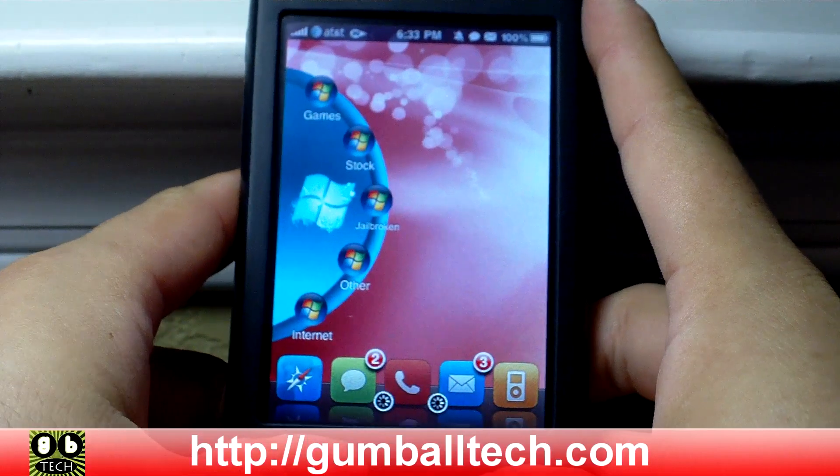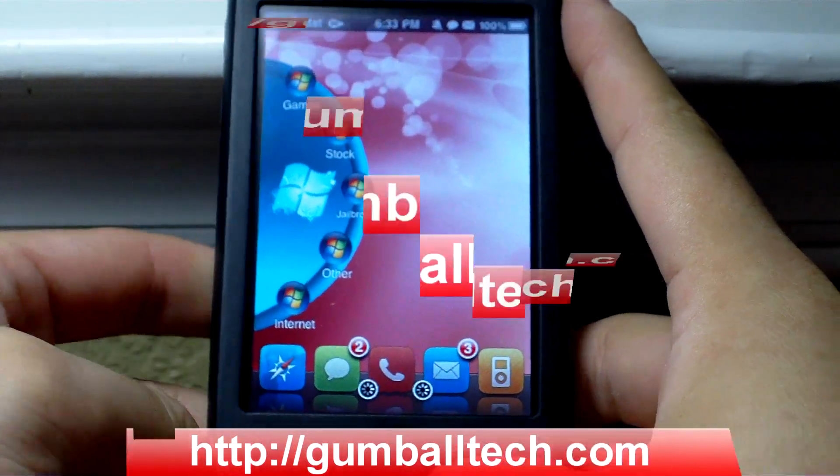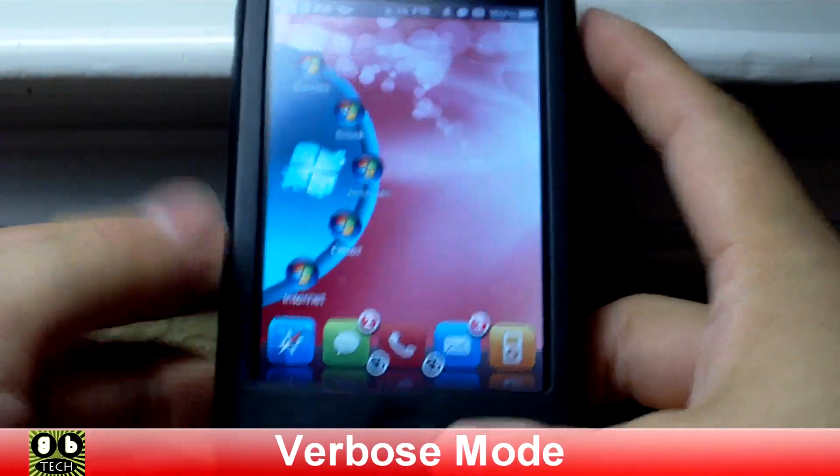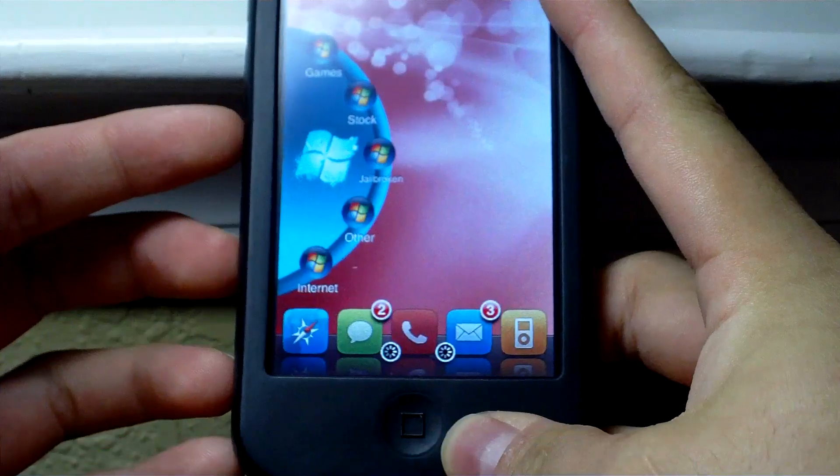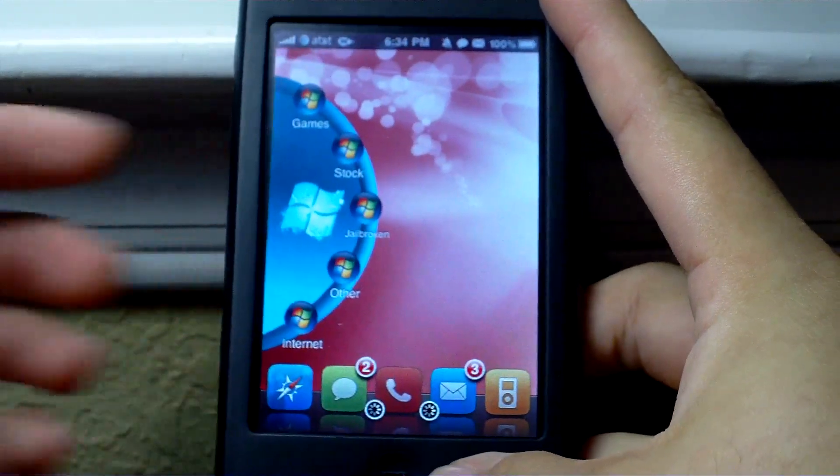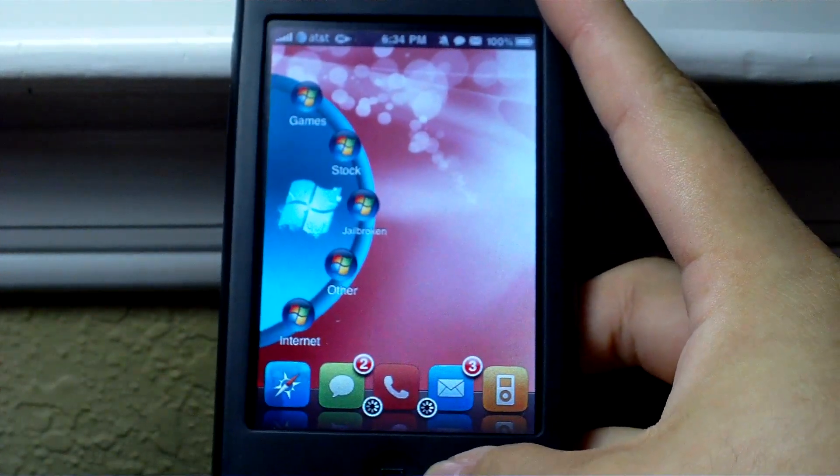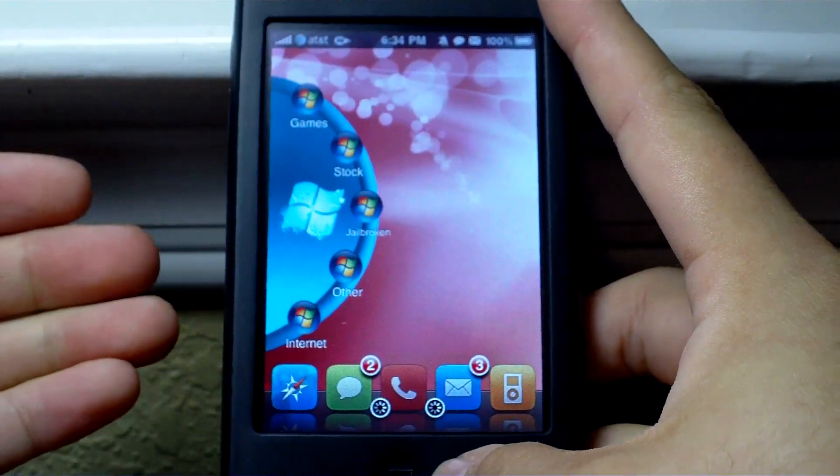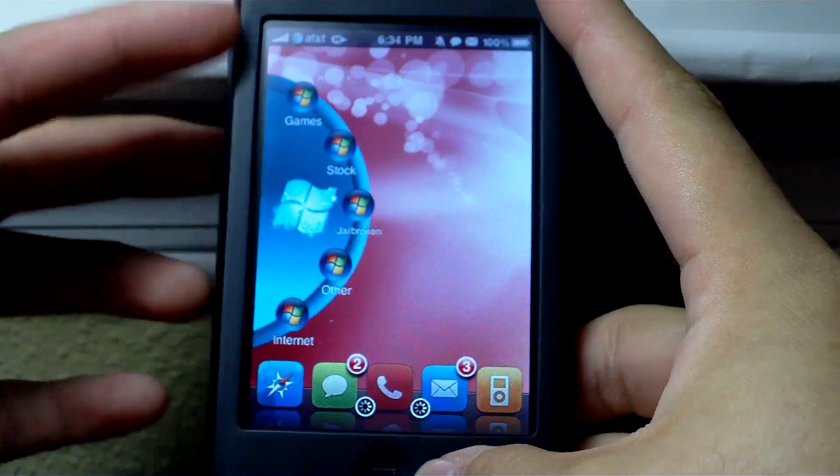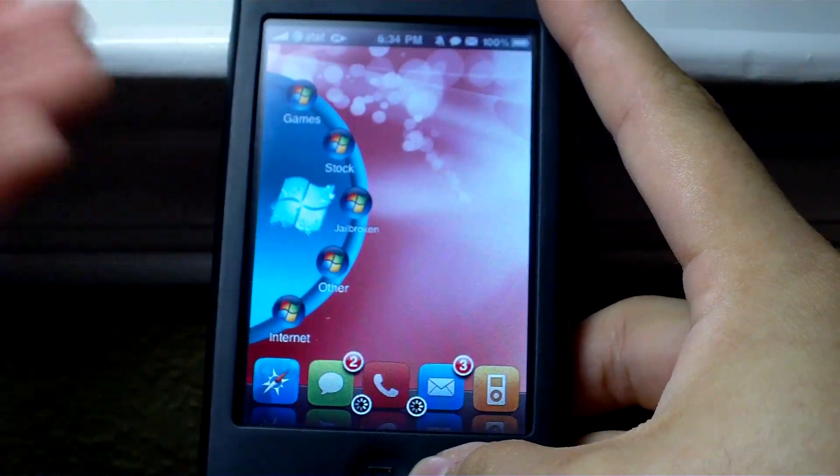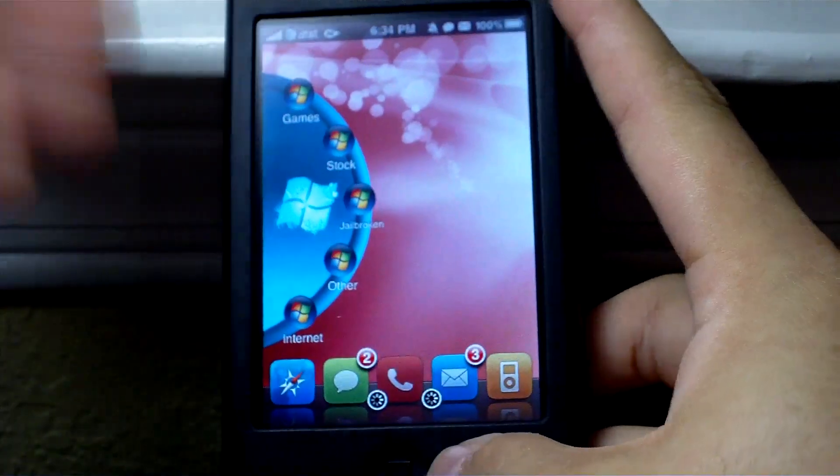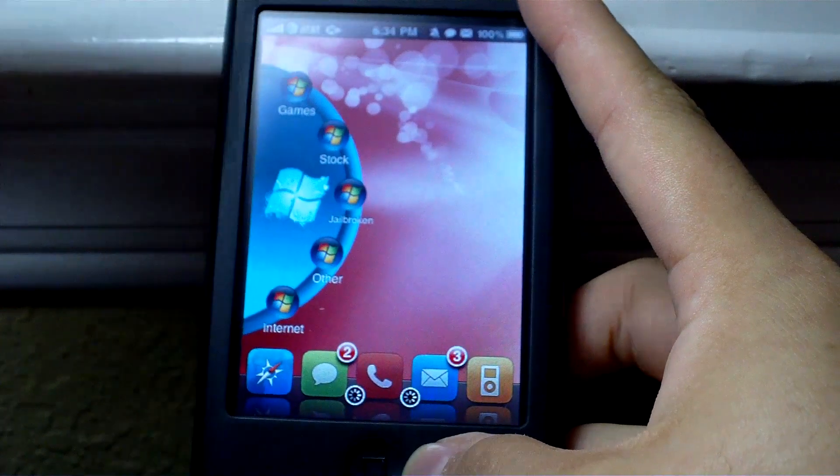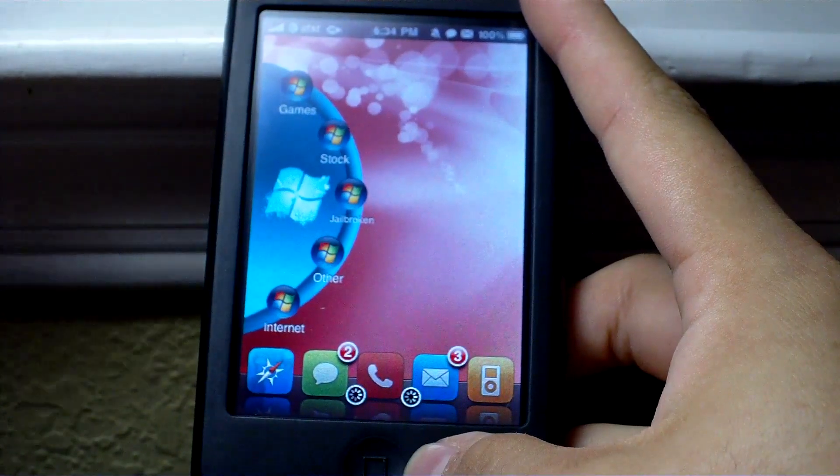Hey what's up everyone, it's Brian from GumballTech.com and in this video I'm going to show you my iPhone booting in verbose mode. If you don't know what that is, instead of booting with the Apple logo or some other custom boot logo, it'll just show you text. It'll show you the stuff that's working and starting up as your iPhone boots.